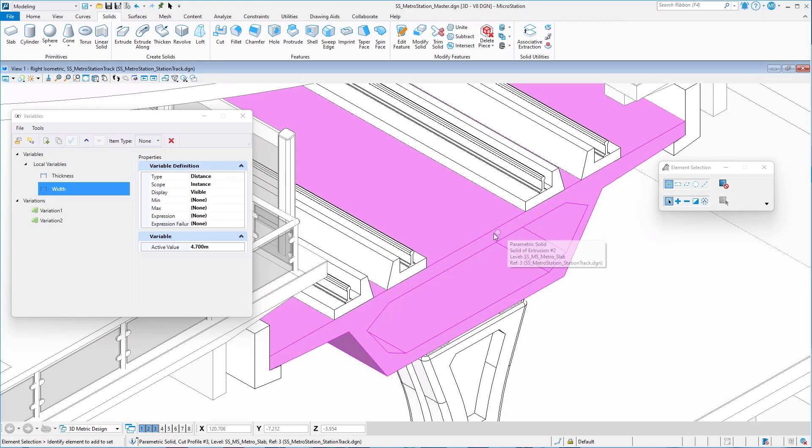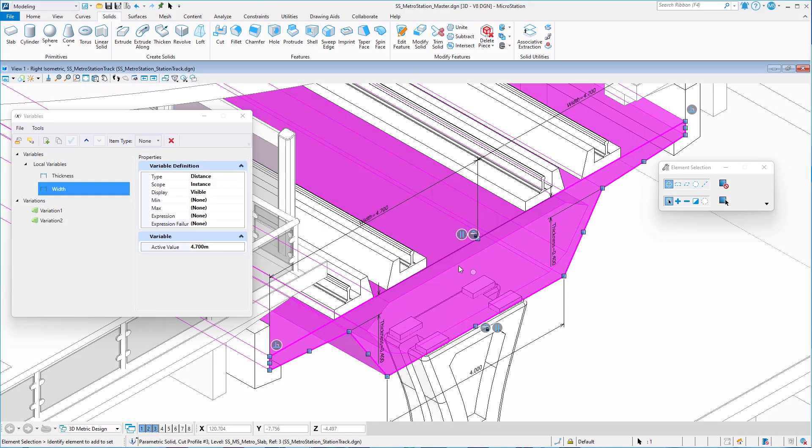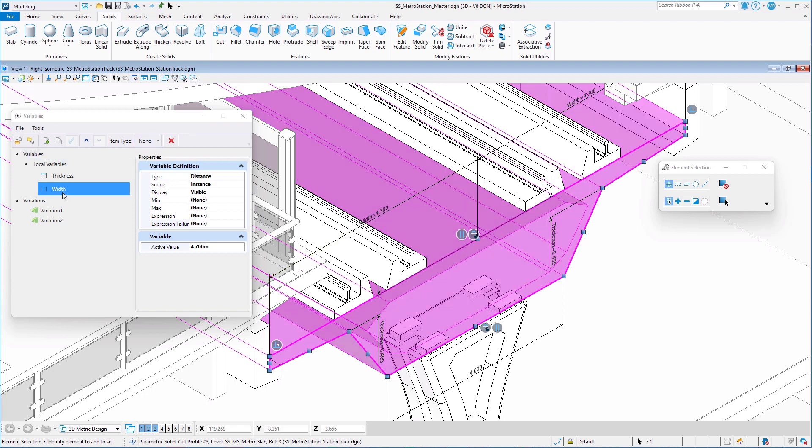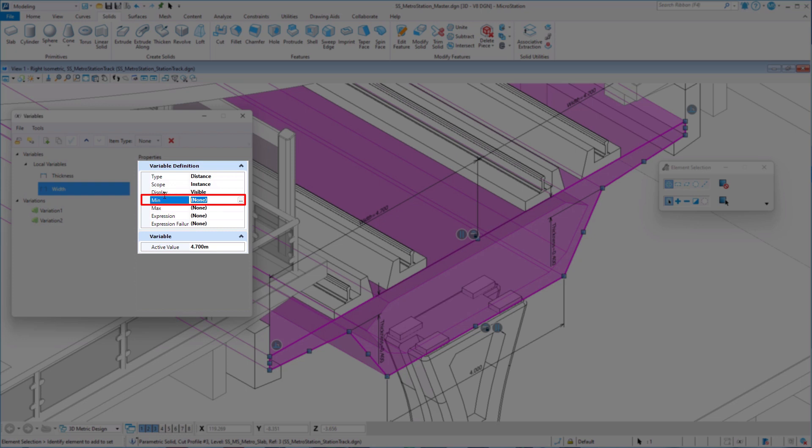MicroStation Update 17 introduces support for minimum and maximum values for parametric variables. This can be defined very easily directly as properties of the variable in the variables dialog.